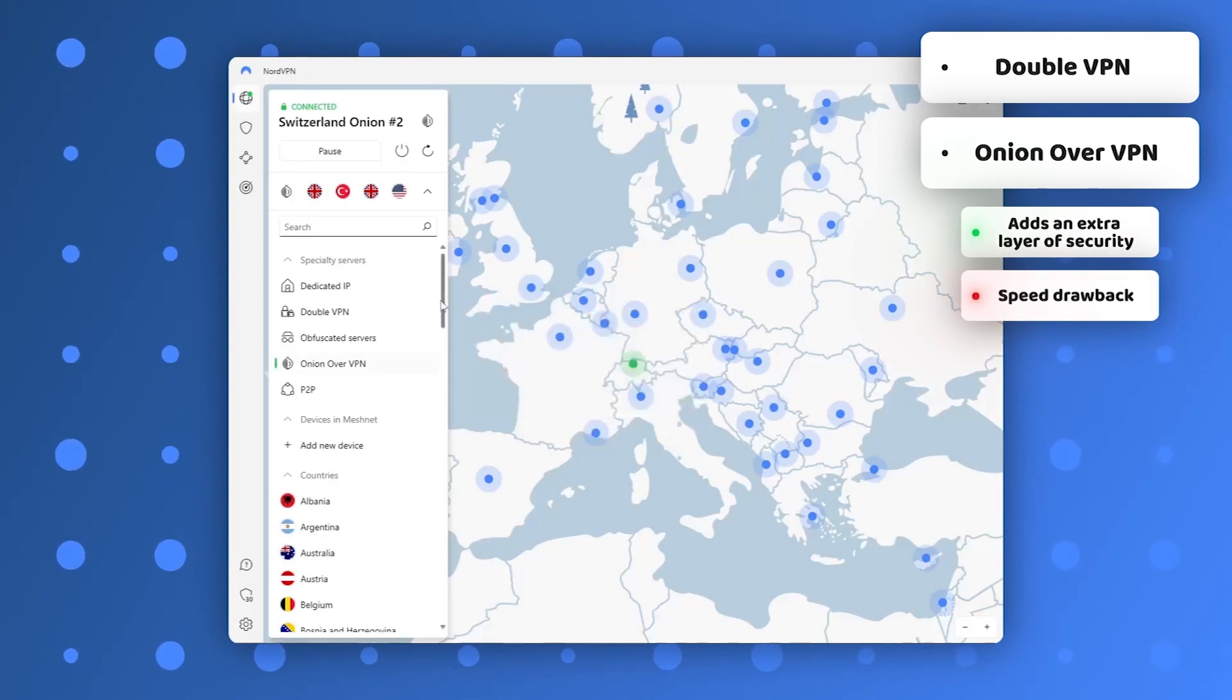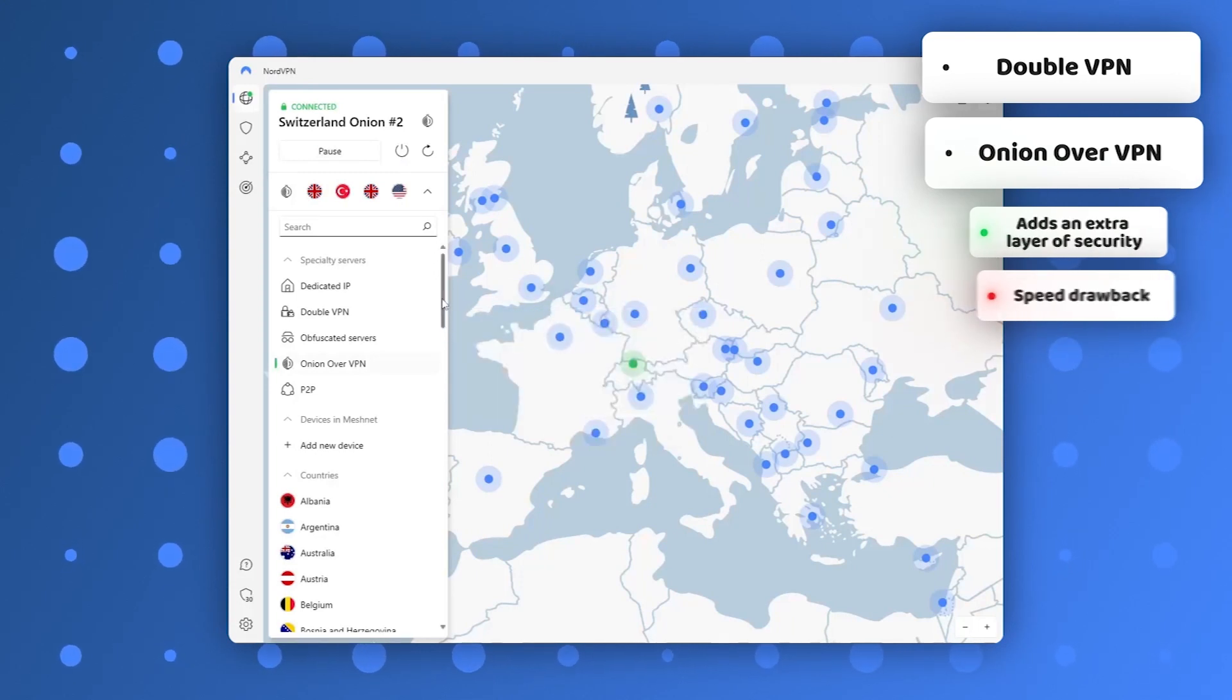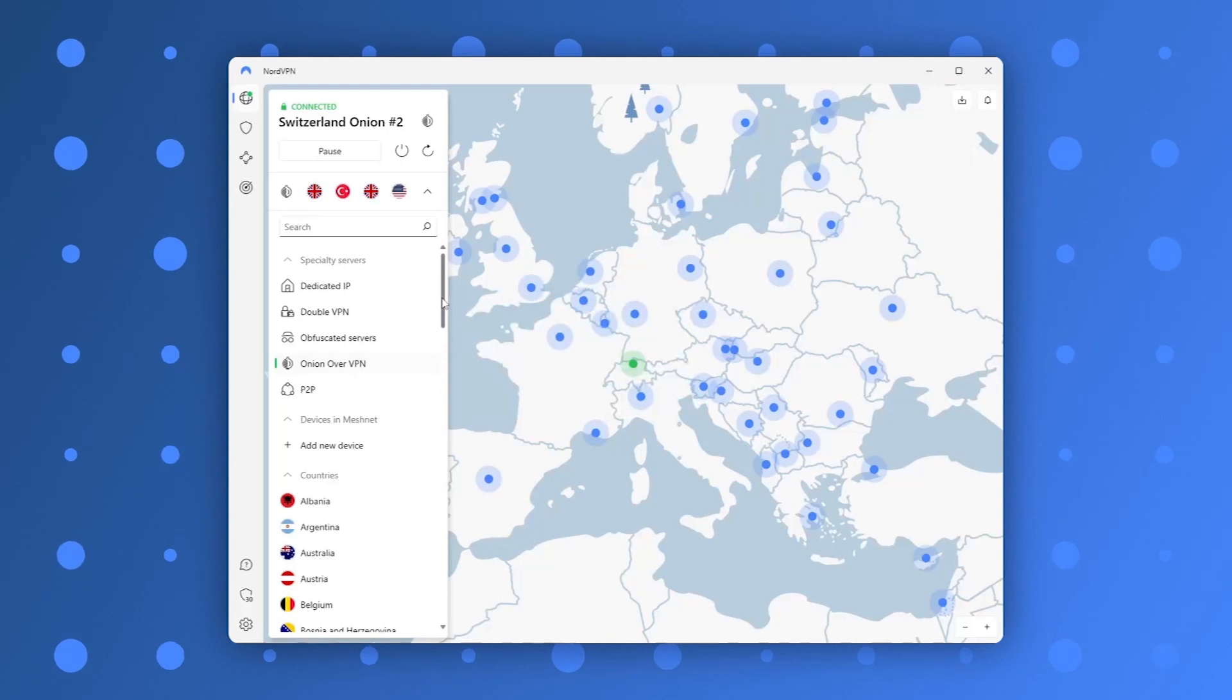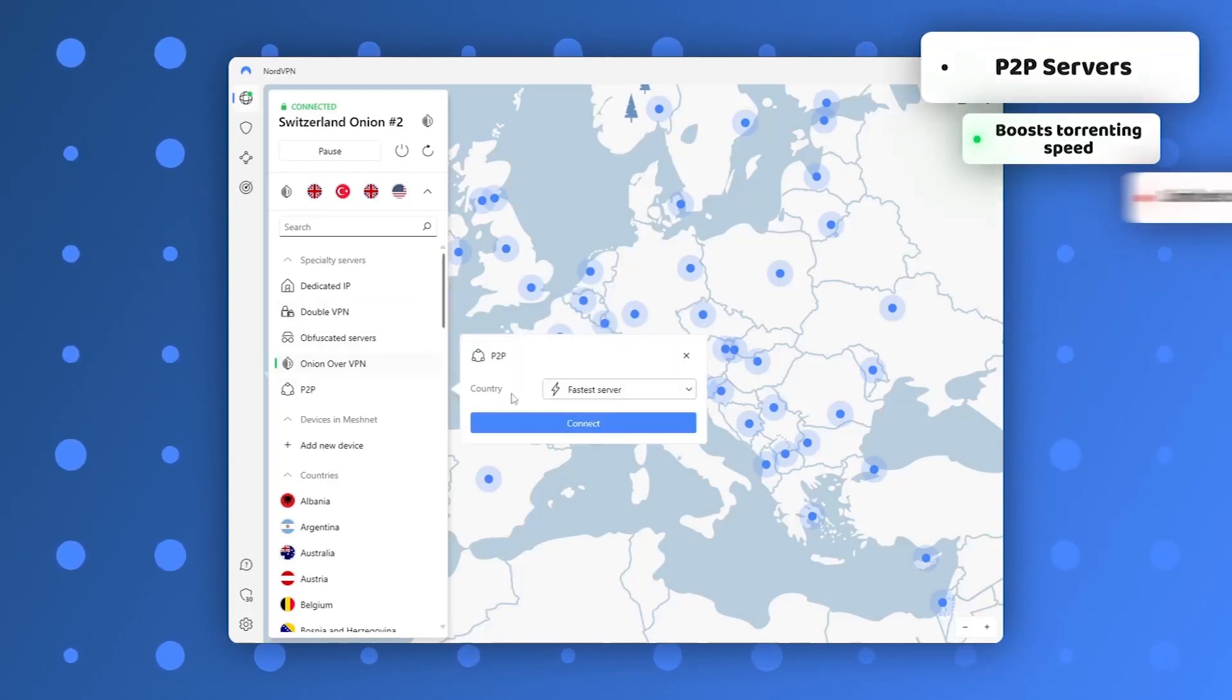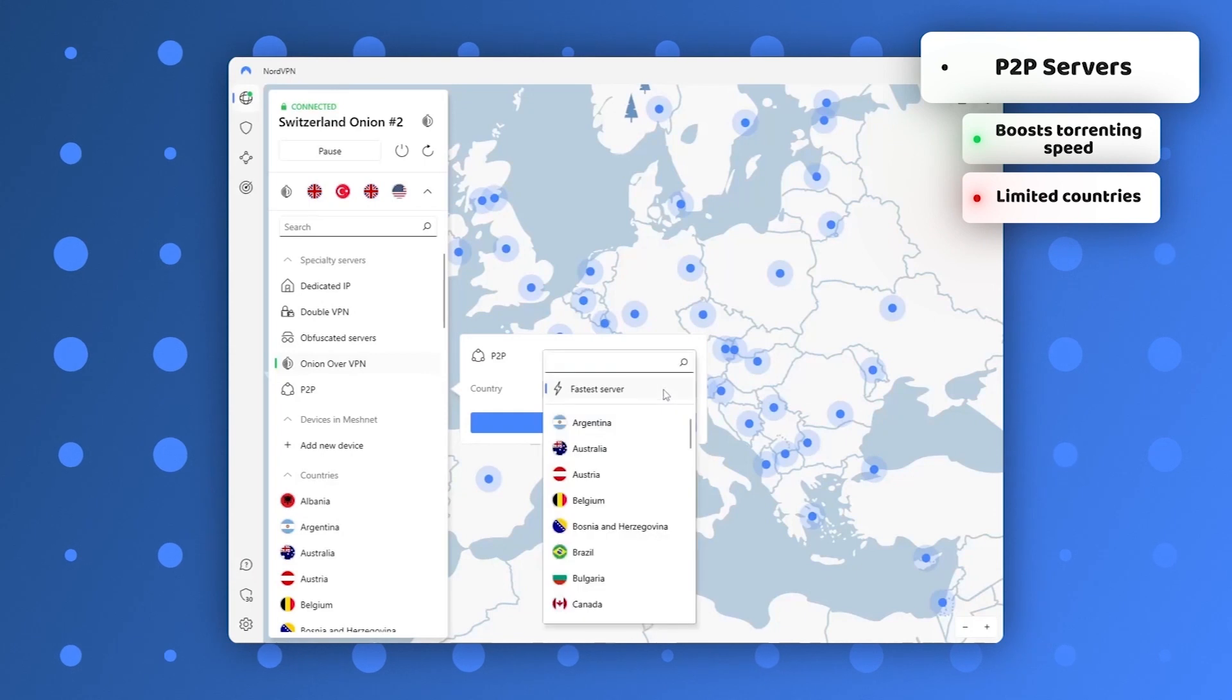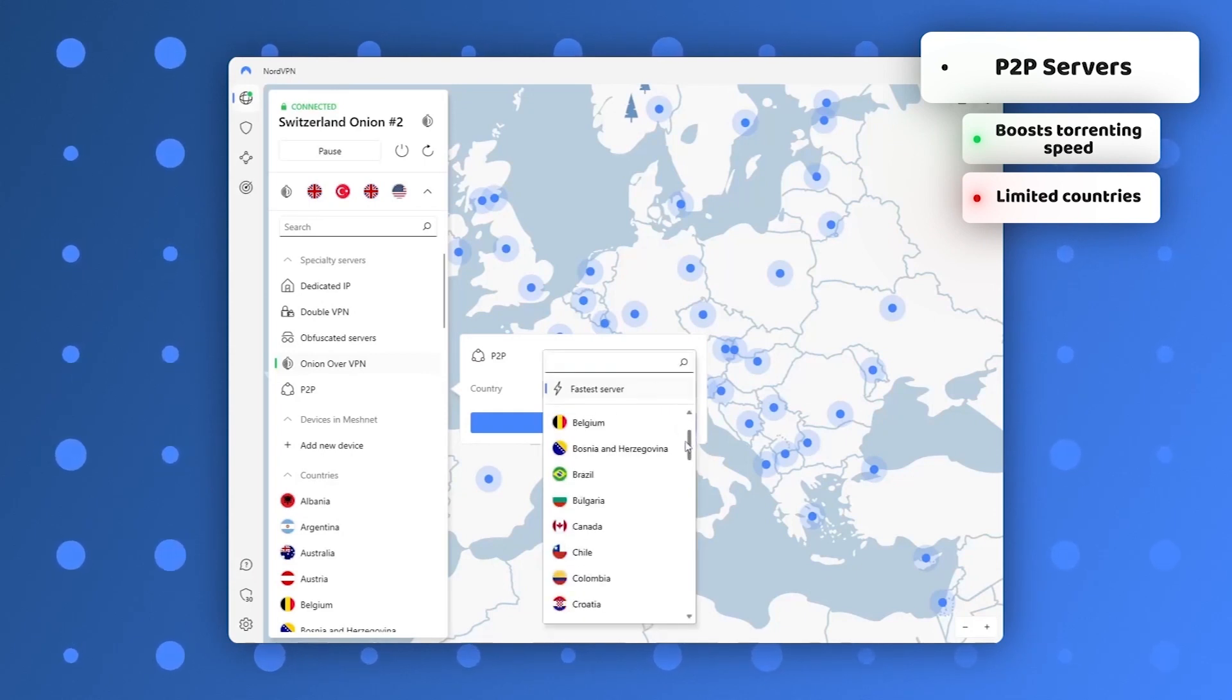On the contrary, optimized P2P servers boost torrenting speed. Unfortunately, they are not available in all 60 countries NordVPN can cover.